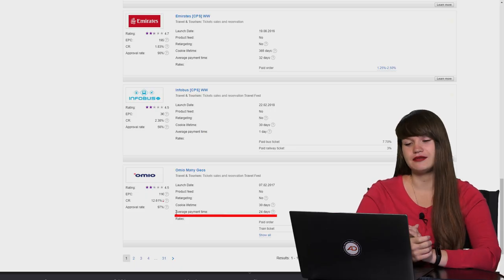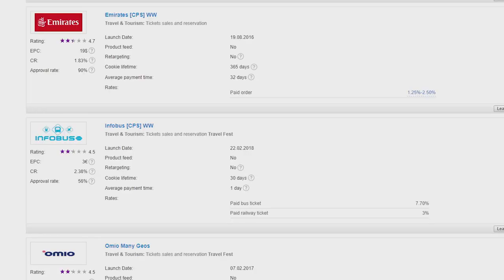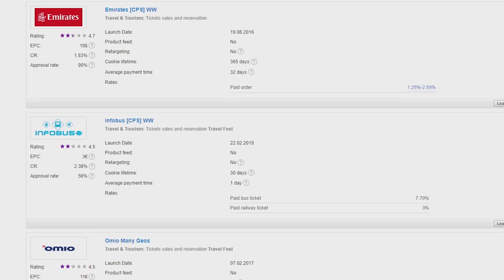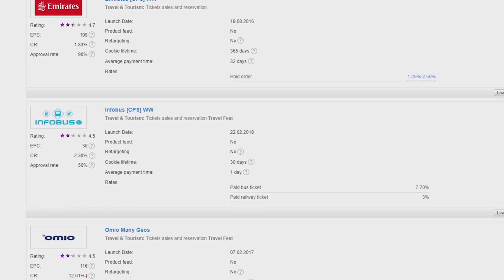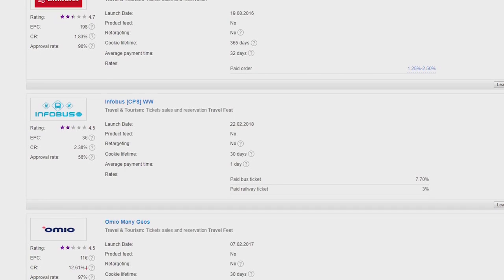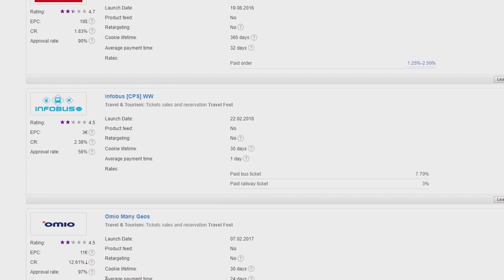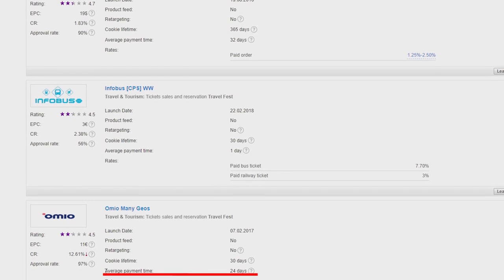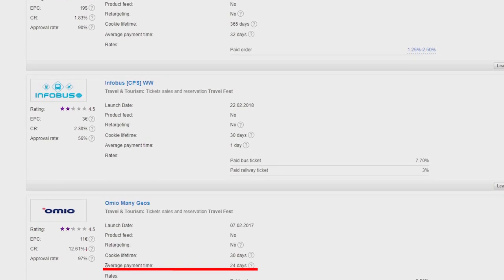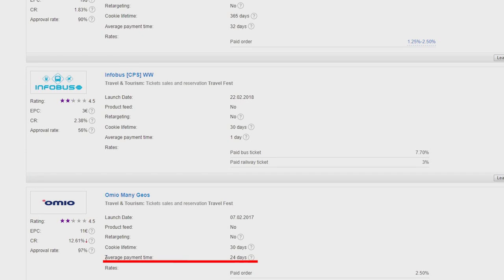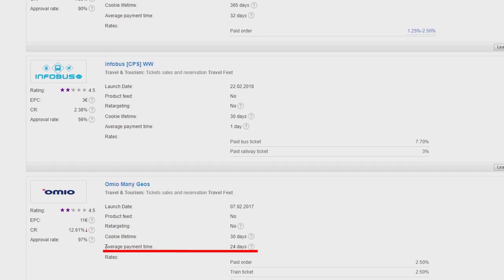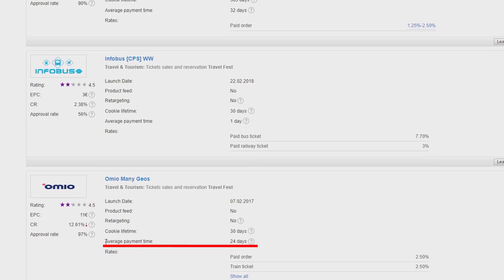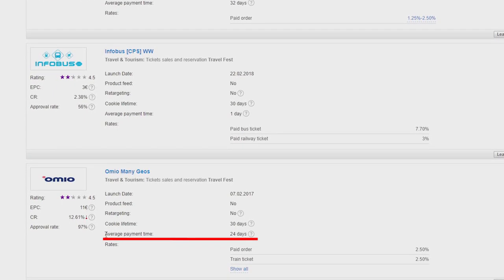The next one is average payment time. Here it is 24 days. Here the system shows how long it takes for the advertiser to check that an attractive customer has actually made the purchase and didn't return a product. Namely to perform a verification. Verification is the process when advertisers compare the data in their analytics and the statistics and the statistics provided by Admitad. And then based on this information they approve the actions or decline them.